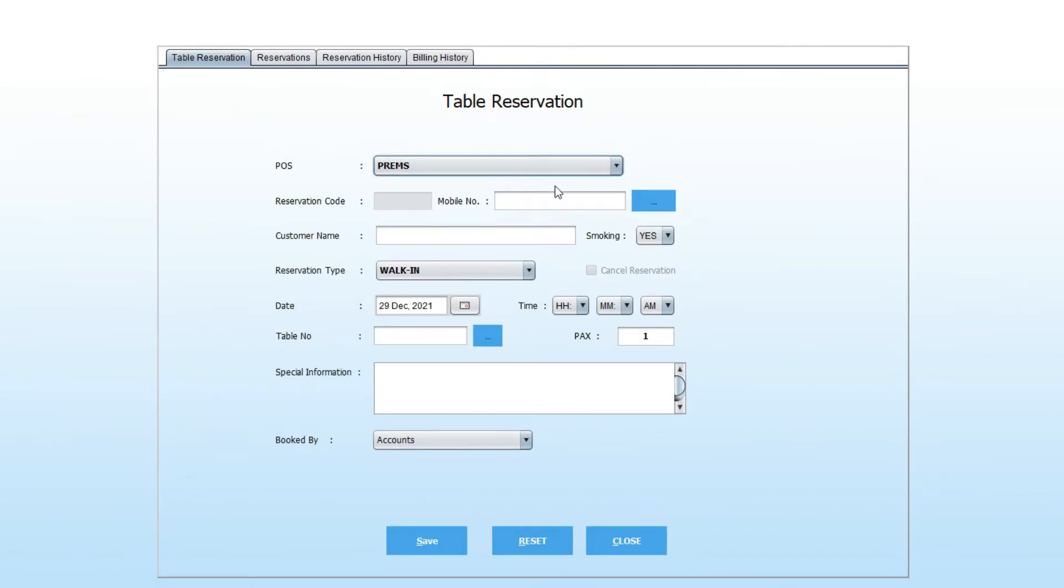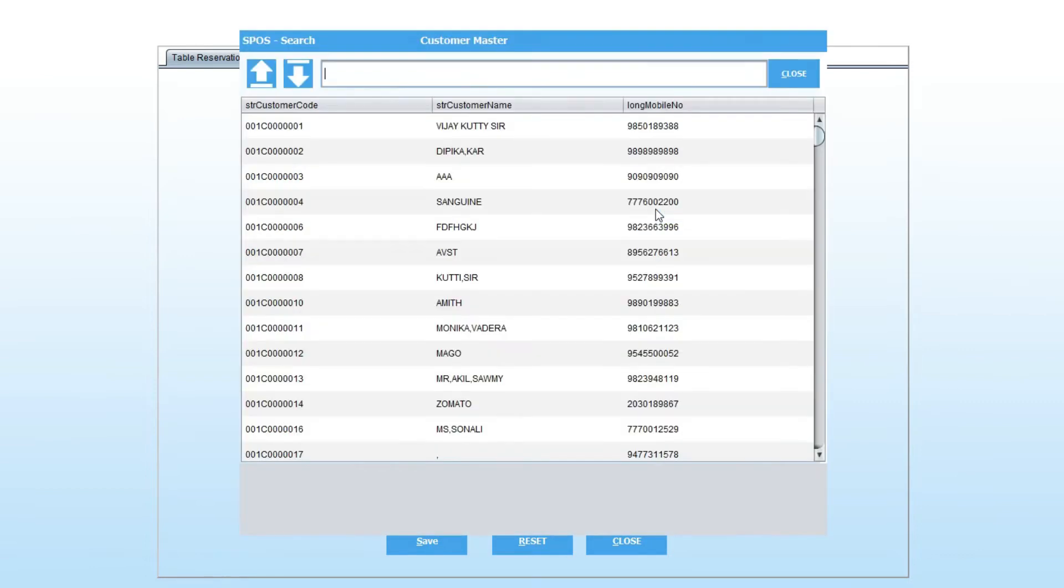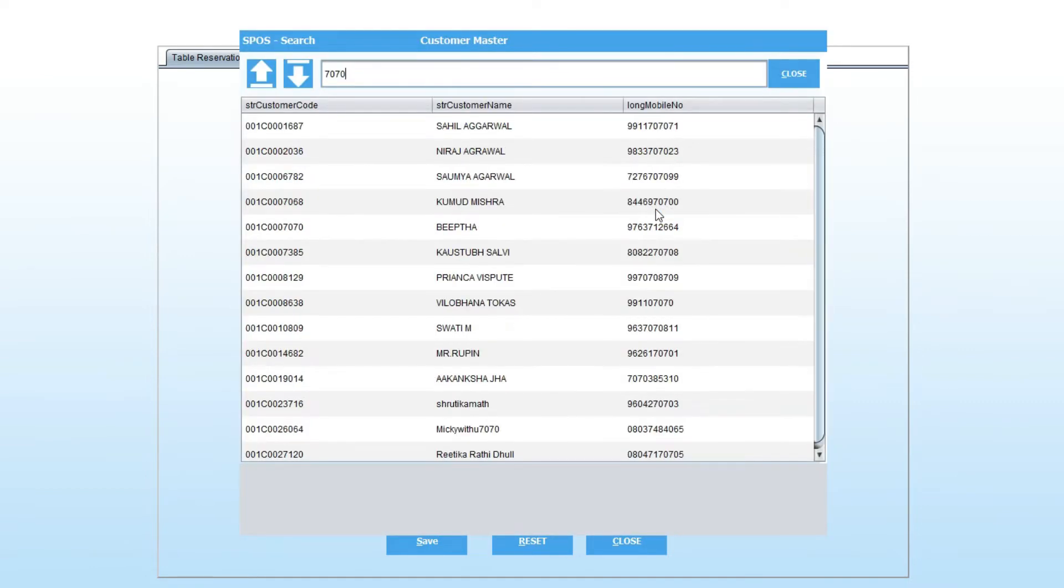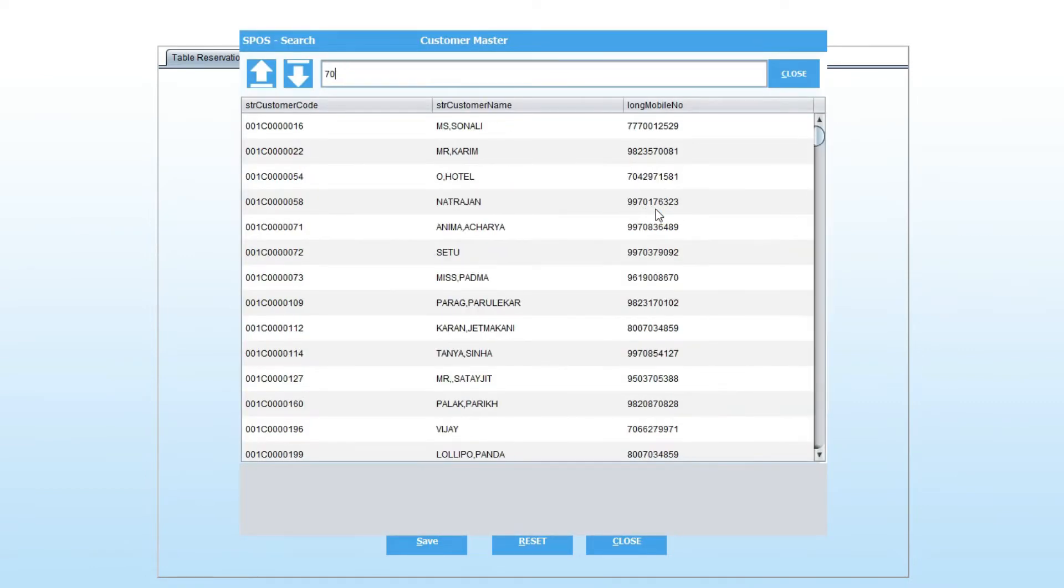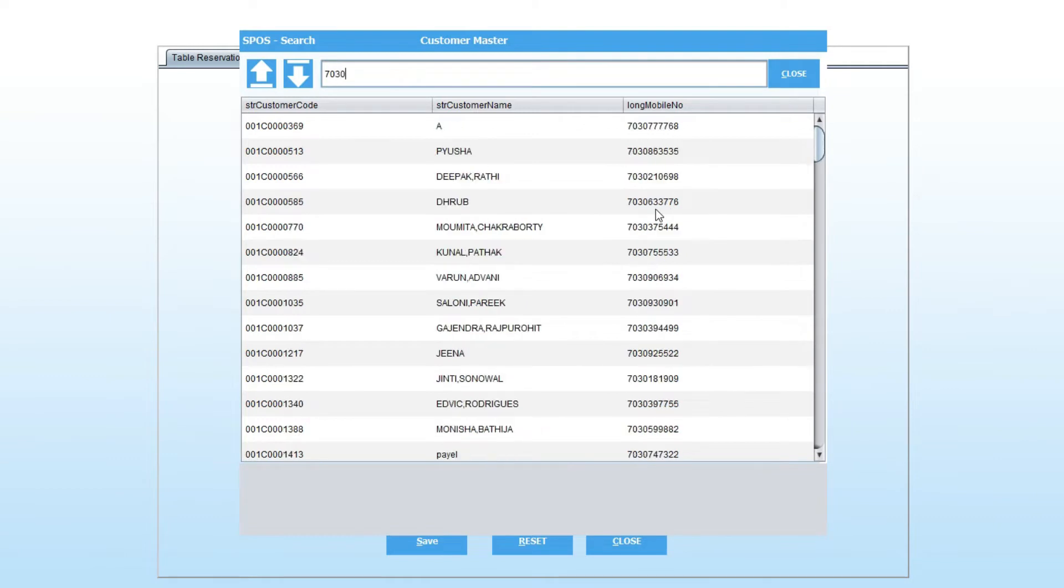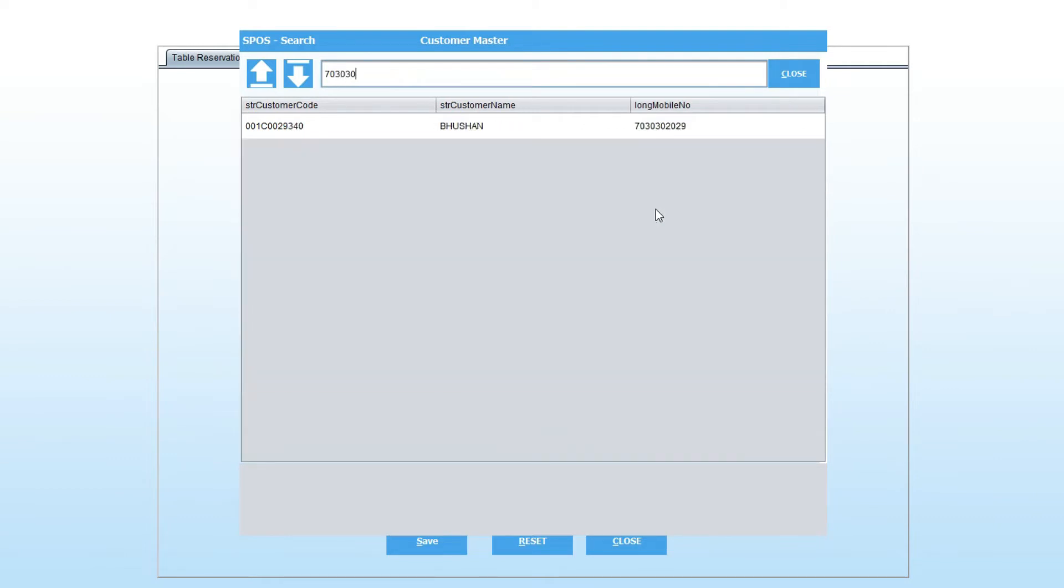If you are already a customer, select the customer from the list. Click on the blue button, search your guest, and select.